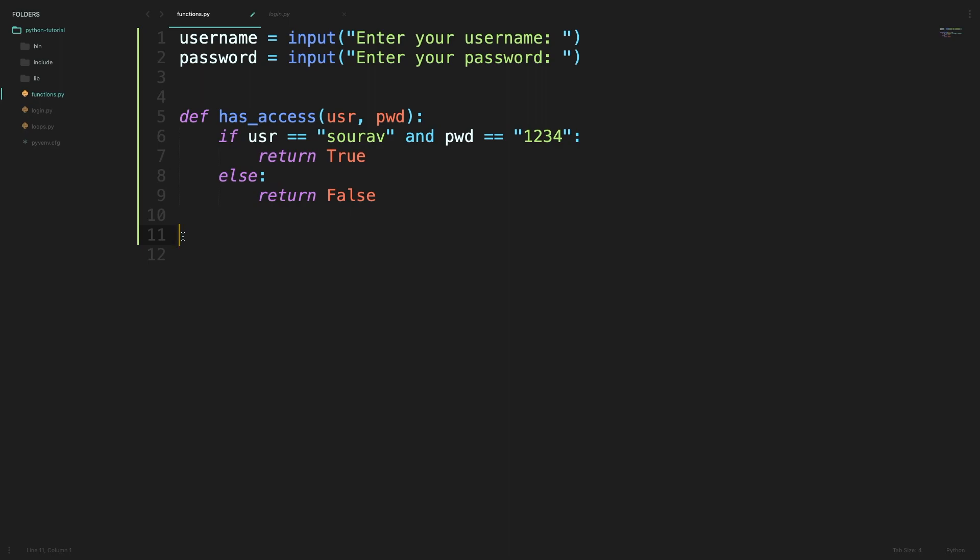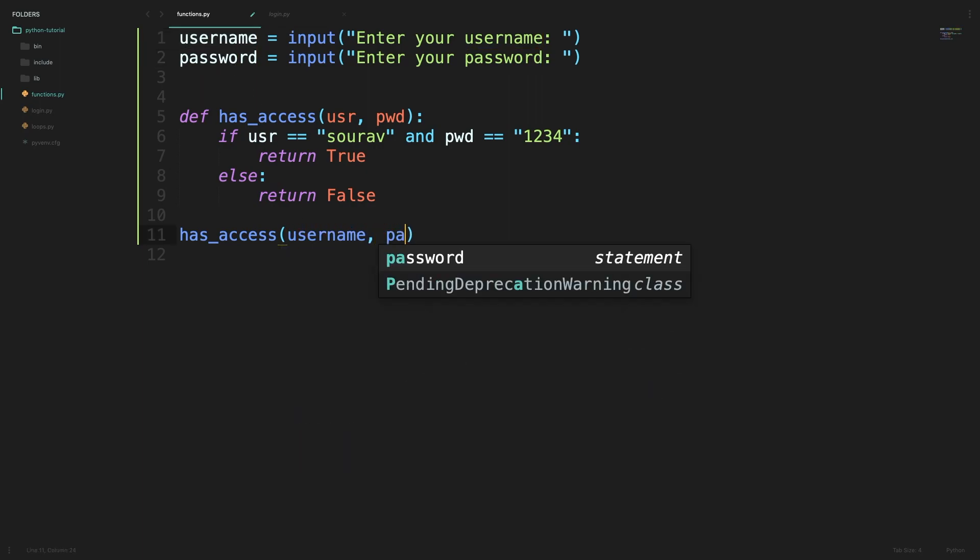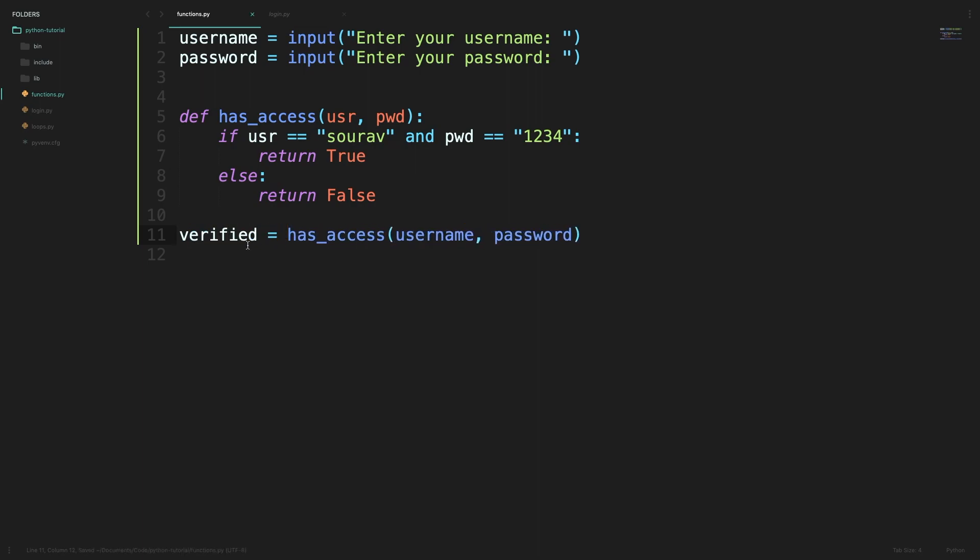Now that we have defined our function we can use it from anywhere in our code. We will make a call to our function like so and pass in the username and password which we get from the user. We will also store the return value of this function in a variable called verified. So this verified will hold either true or false depending on what the function returns. Now we can simply make a check if the user is verified or not and based on that we can print access granted or access denied.